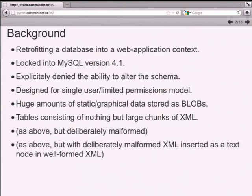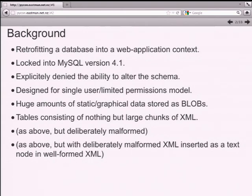The infrastructure had a limited permissions model - it wasn't really designed for web users. The database clearly had evolved for years; the product was a good 10 or 15 years old. Everything that was in this database was there for really good reasons at the time, but a lot of it was not terribly well adapted to what they now wanted to evolve it to do.